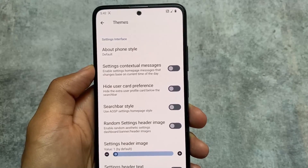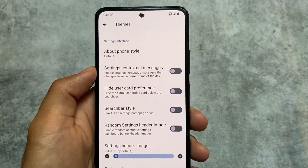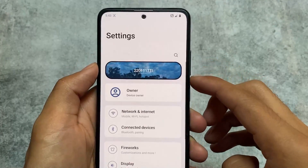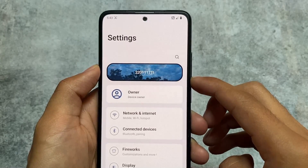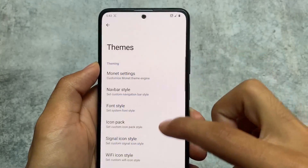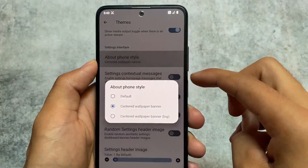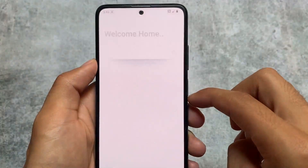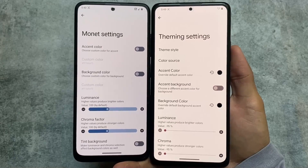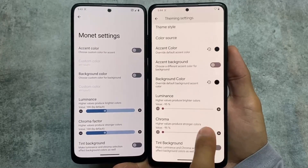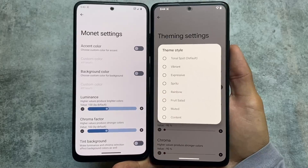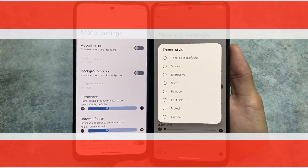In Spark OS, the about phone style is inspired by RiceDroid — previously called RiceDroid, now called Rising OS. In terms of customizing the settings UI, Spark OS brings fireworks themes, and at the bottom you'll notice settings contextual messages like a 'Welcome Home' message. The accent color, background color, and tint background features are available in both ROMs, but the theme style option available in Evolution XOS is not present in Spark OS — that's a major change.